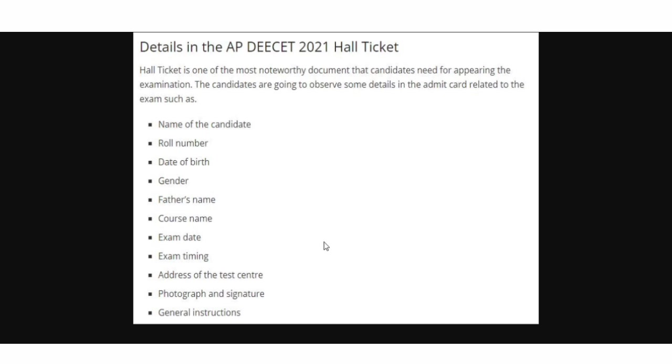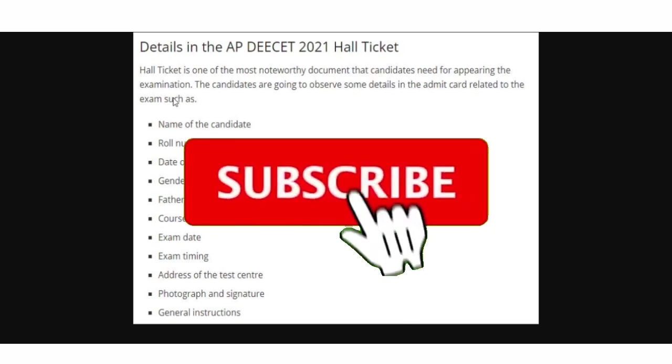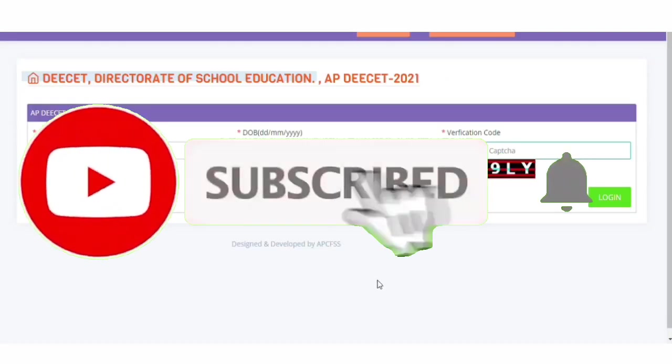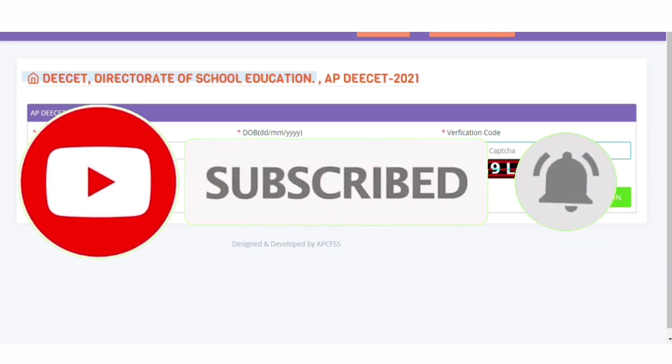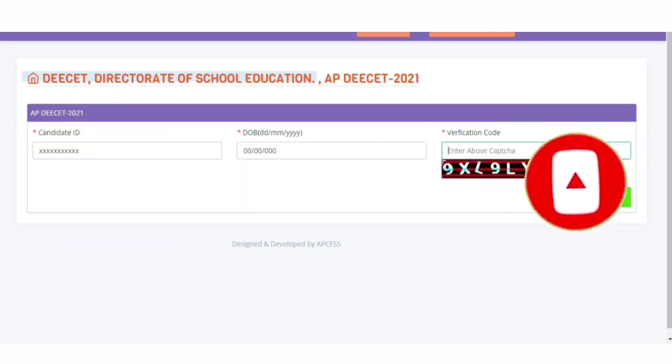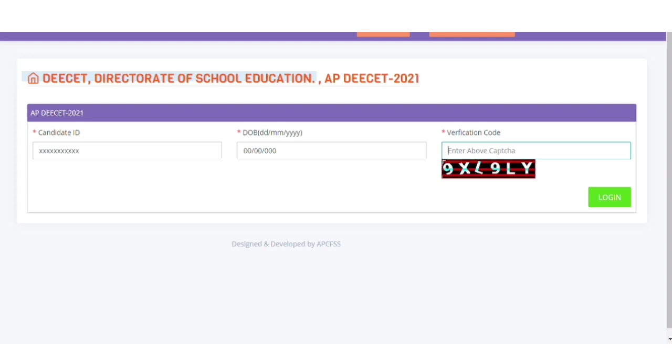If you click on the hall, you'll be able to download it. Subscribe to our channel if this is a useful video. Thank you for watching. Jai Hind.